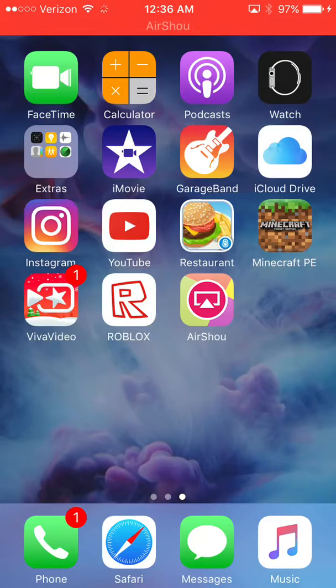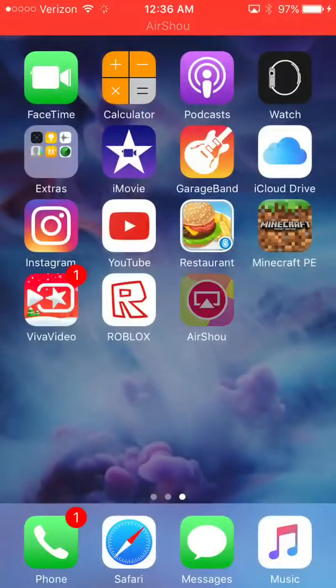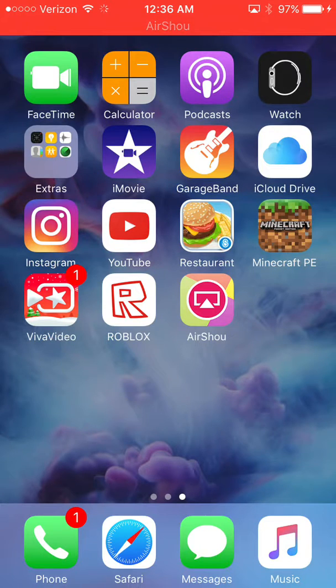I'm going to be showing you guys on this app, AirShou right here, can screen record.